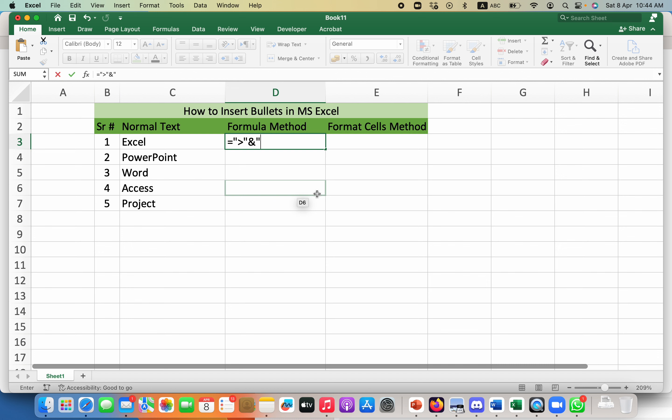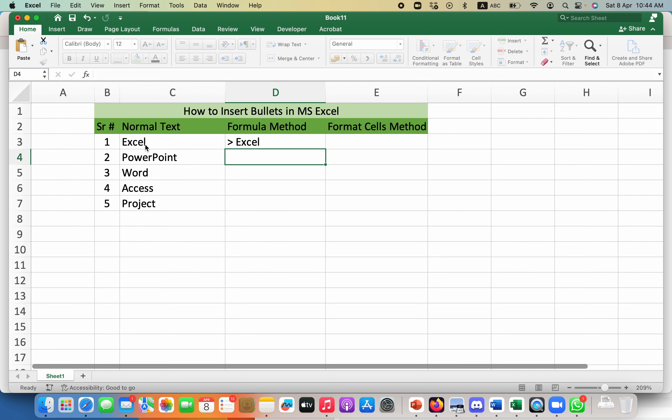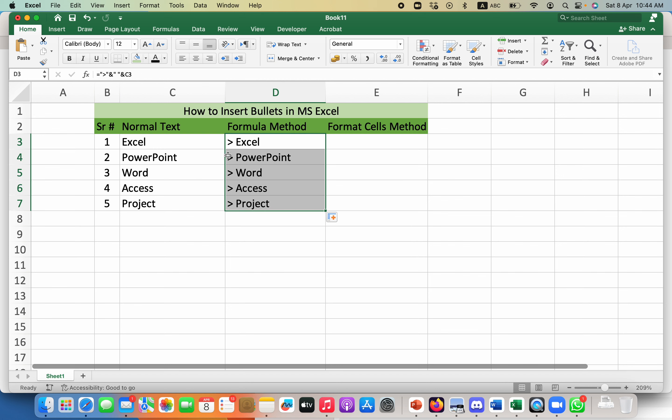Again, I will put inverted commas and give a space, again inverted comma, then select the cell reference. In this way it will add this bullet to the text, and if I drag it over here it will show bullets with all of these texts that are available.